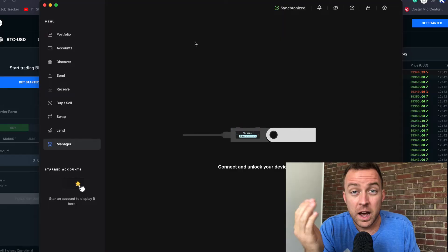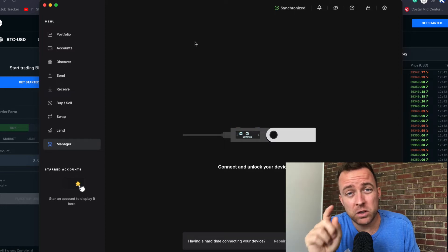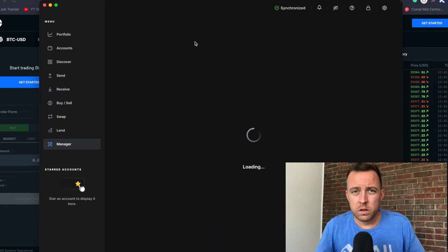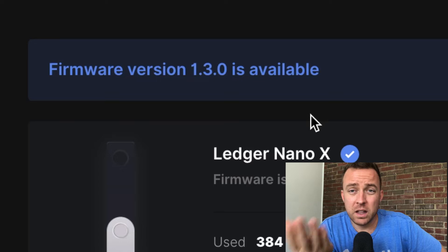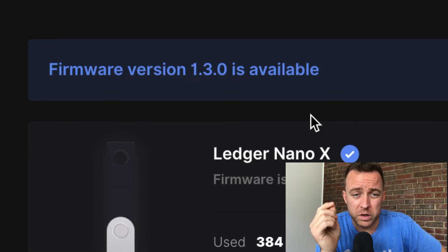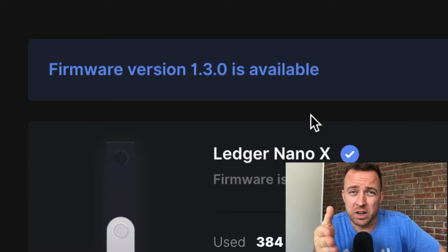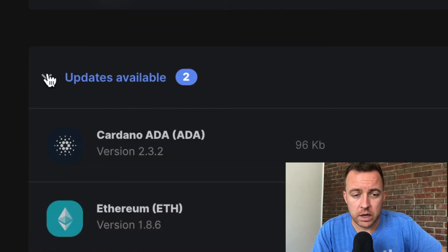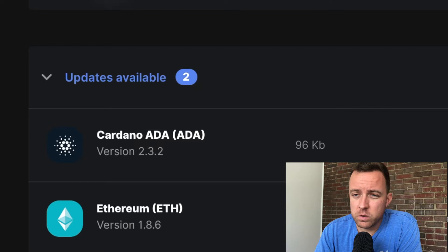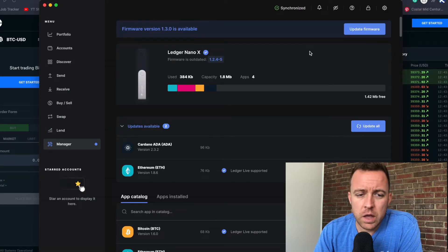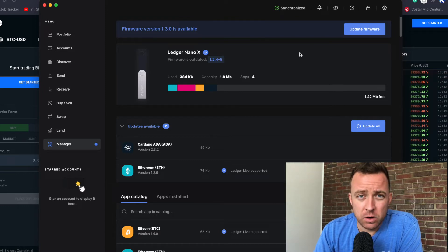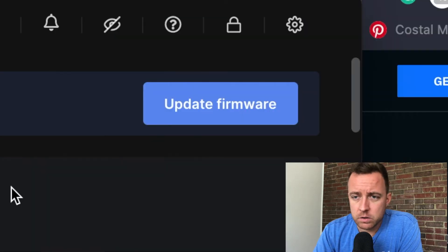Now I'm going to switch to my Nano X and make sure it's updated as well. I just plugged in my Nano X and need to put in my passcode and select the two buttons to accept on Ledger Live. I've allowed it — and it's telling me firmware version 1.3.0 is available for my X. I also have Cardano and Ethereum that need to be updated. I always like to start with the firmware first, then update the apps — the folders — second. So let's go ahead and update the firmware.